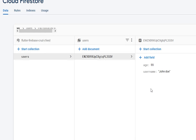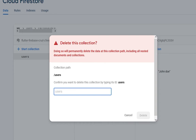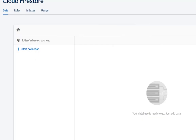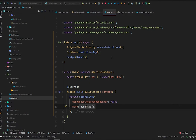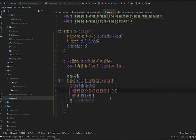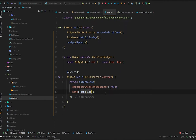Now let's move to Android Studio and start creating data from our application. First, let's delete this collection — we will create it from our Flutter application instead. I already have Firebase set up in my Flutter application. If you don't know how to do this, I have created videos on this topic. The main.dart contains basic Material App setup and a Home Page call, which you may already be familiar with.